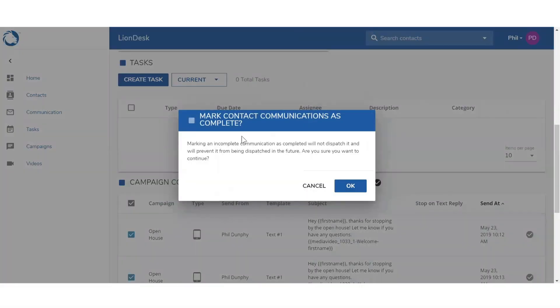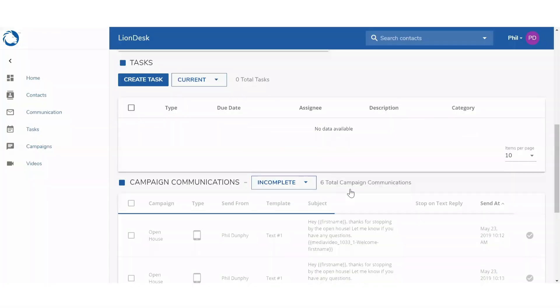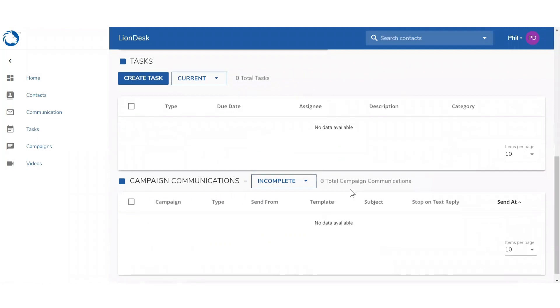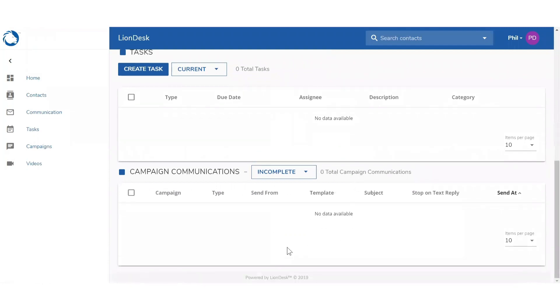This contact will now be removed from any future scheduled communication in that drip. And now you have the basics for how to add or remove a contact from a drip campaign in LionDesk.